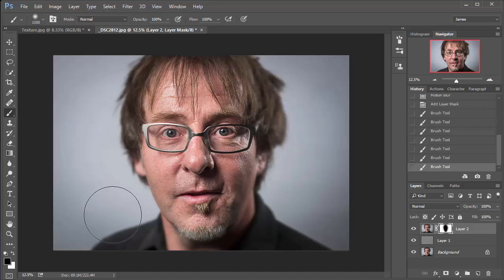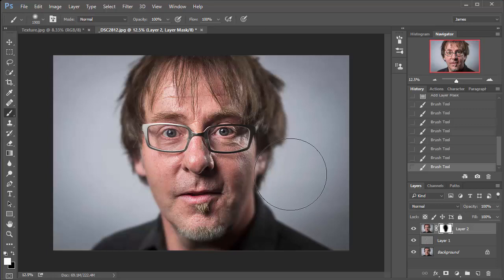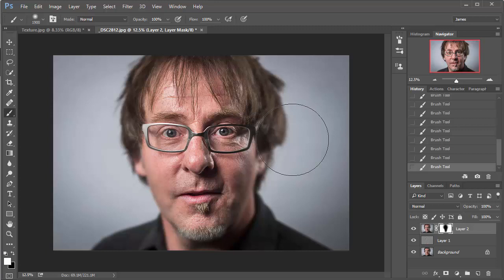So what I'm trying to achieve here is a certain amount of fall off along the face. So I'm just going to hit X to bring white into the foreground. So that's going to hide that sharpness effect again. And I'm just going to apply it to the edges of the cheeks here, just because they're further back from the plane of focus. So there we go. I think that's looking quite good.